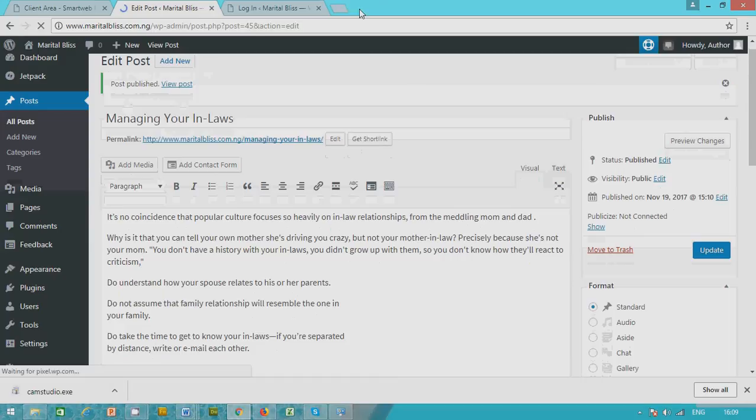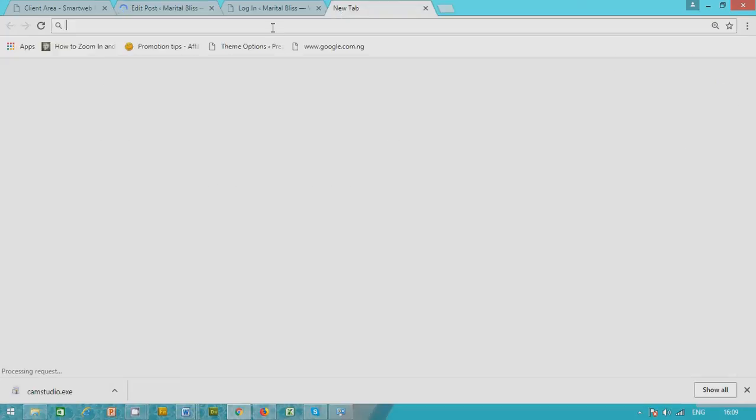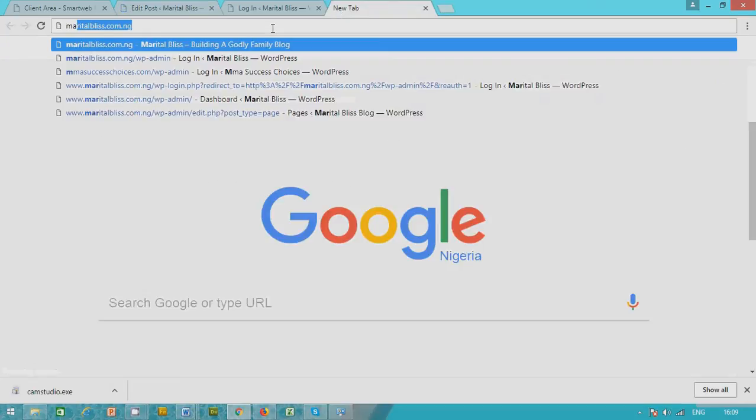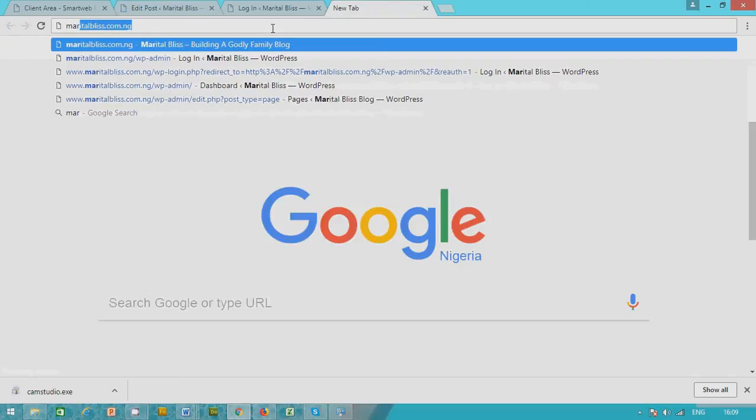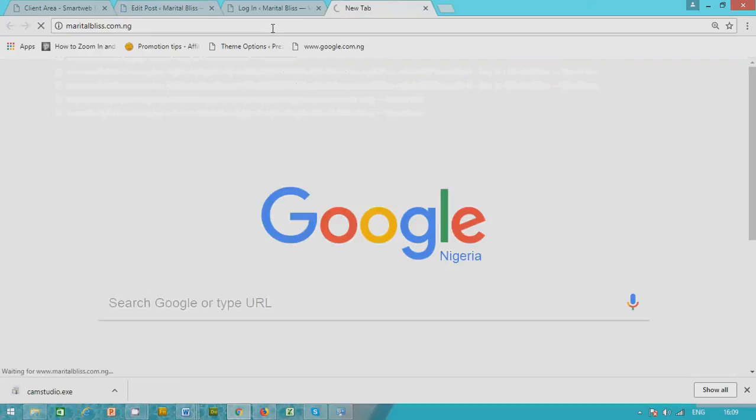Now you go to your website, that's the front end, the marital bliss dot com dot ng.